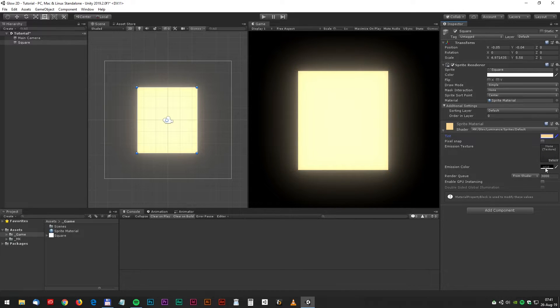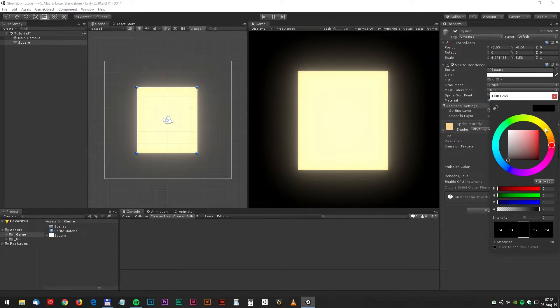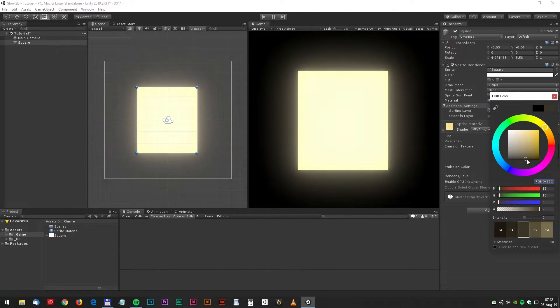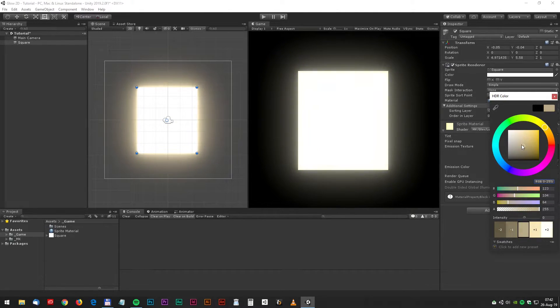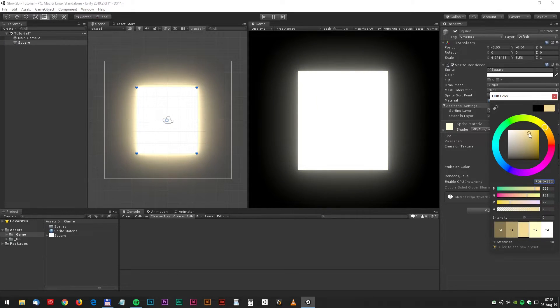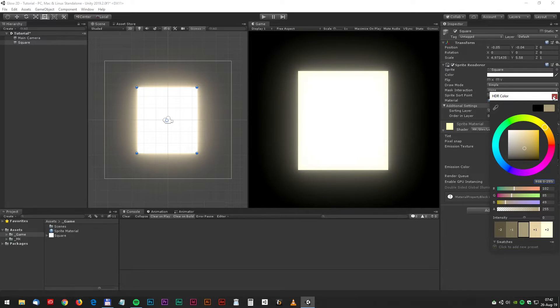Now we can change the emission color as well. This is really good to fine tune the glow. It could be something like this. Looks pretty cool to me.